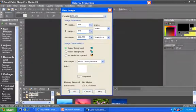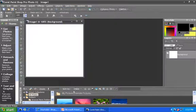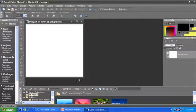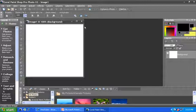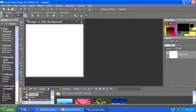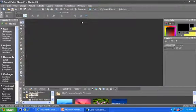and you'll notice that now I have that particular image size saved. If I select it, click OK, you'll notice that I now have an image that is 375 by 375. So that's how we go about creating a canvas to work with.